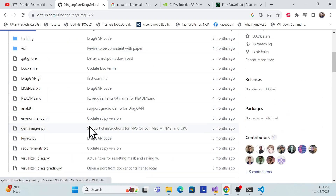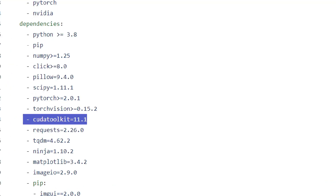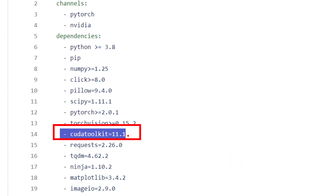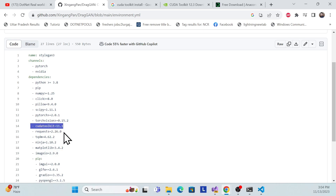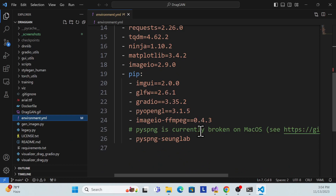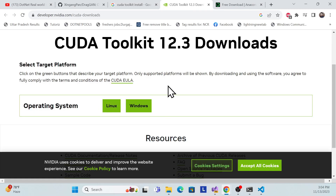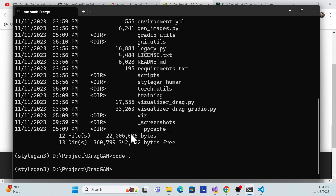There is one error you'll likely encounter on Windows related to the CUDA toolkit. In my system I have CUDA 12.3 installed, but the environment file mentions version 11.11, so it complains. The solution is to remove line 14 from the dependency file — the CUDA toolkit version line. Whatever version you have installed on your machine will be automatically detected, so you don't need to specify it manually.